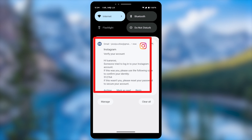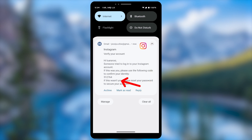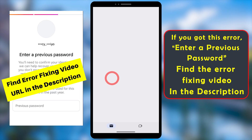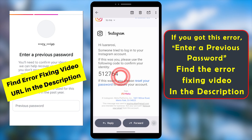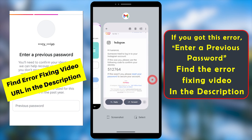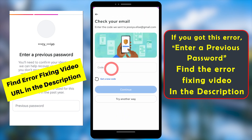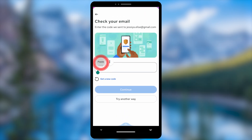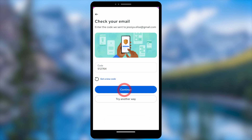You need to verify this new email address. They will send a one-time verification code to it. Go to your email, open it, and copy the verification code. Then go back to the Instagram app, paste or enter the code, and tap Continue. Your new email will then be verified.